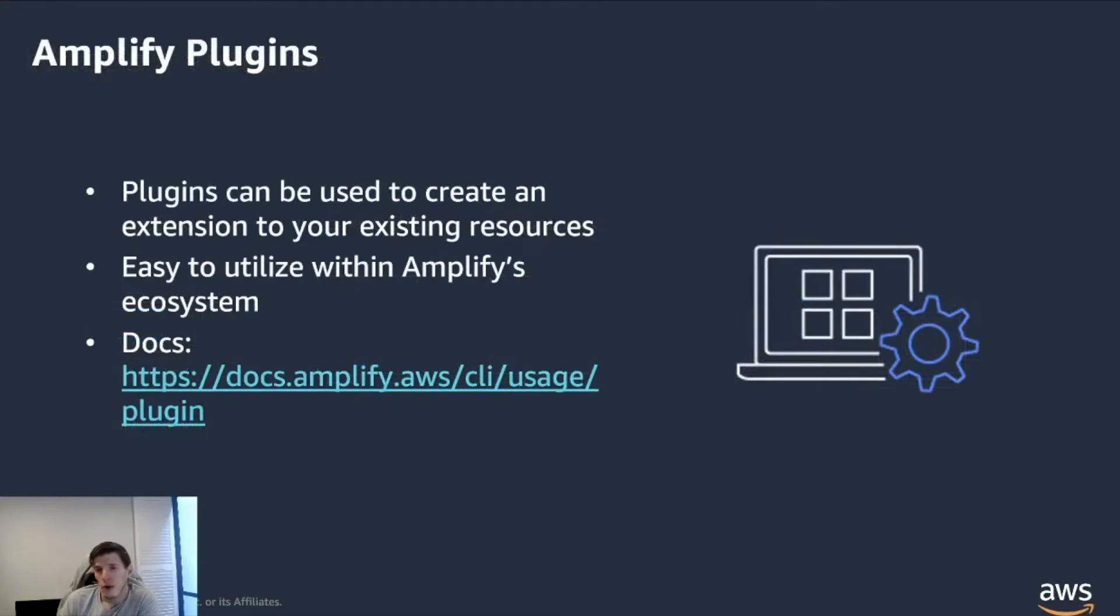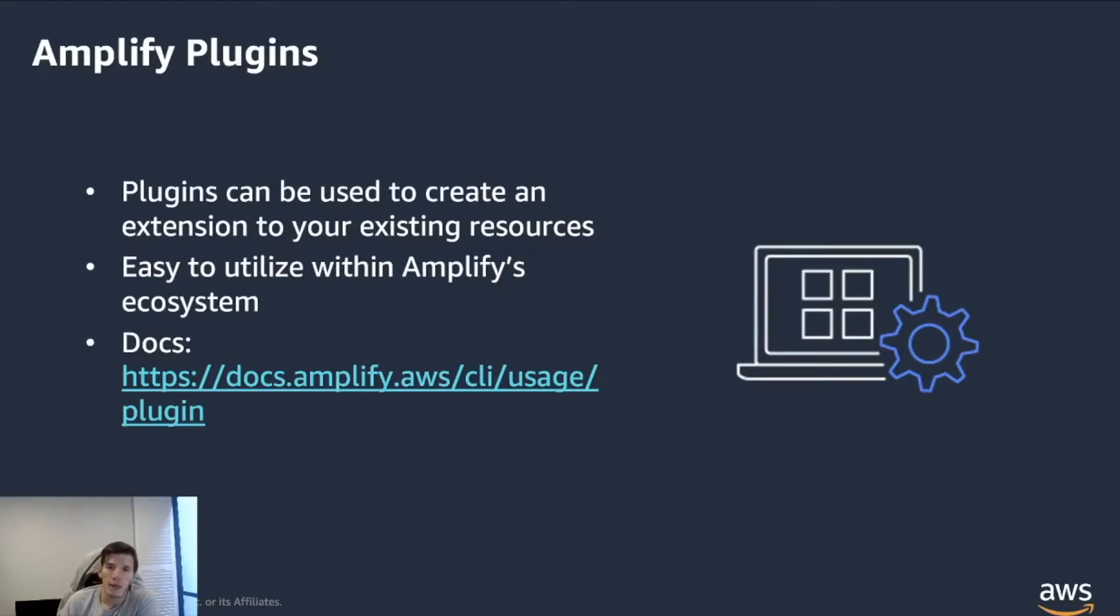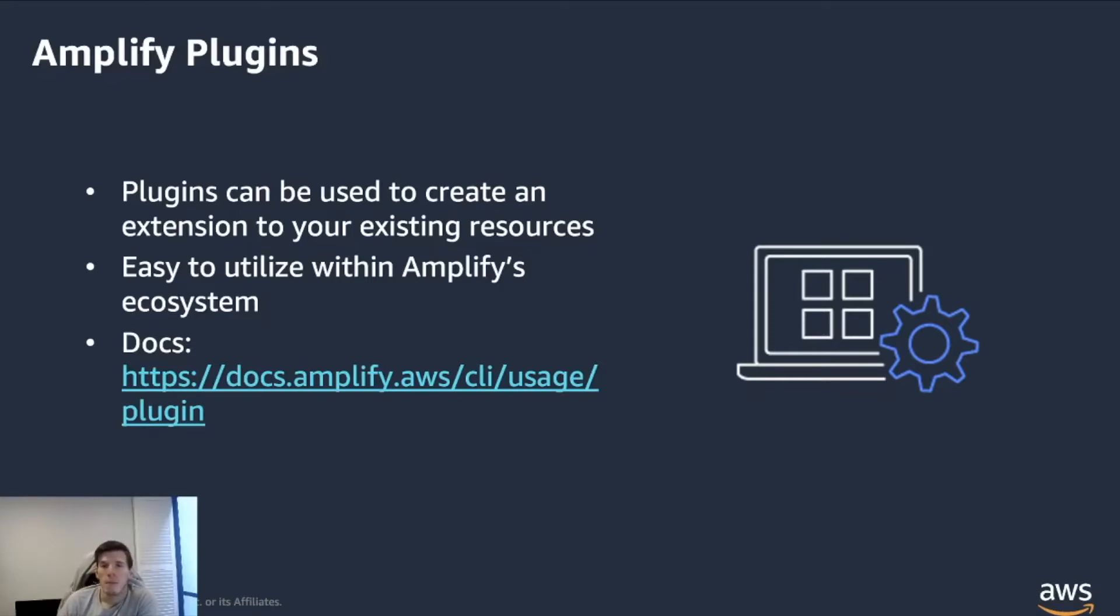So what's the role Amplify is playing here? Well, if you've used Amplify for a while and you've played with some of the other categories like authentication or API for example, those are actually plugins that are built into the CLI. Now, what you may not know is that the CLI allows you to create plugins as well.